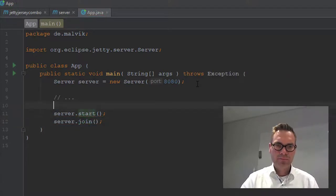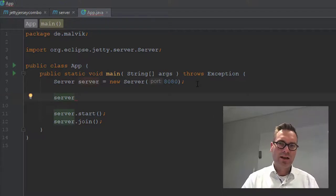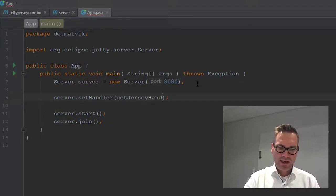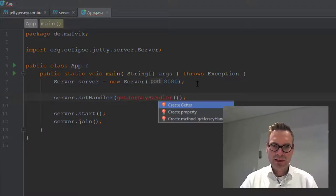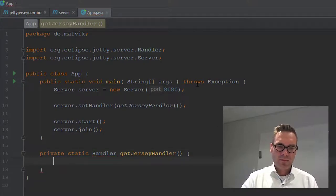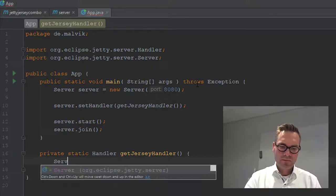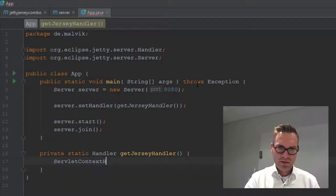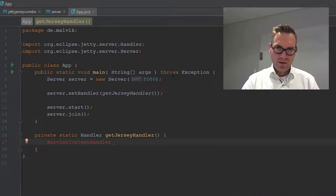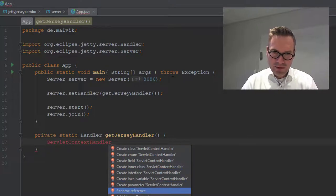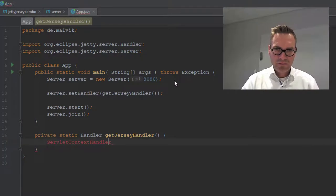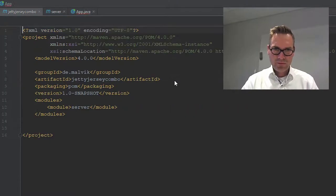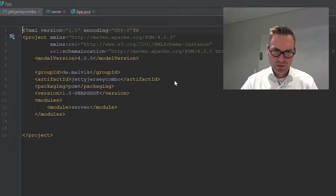Okay. At this place I will just add a handler. Server set handler. Get Jersey handler. This method doesn't exist yet. So we'll write it. And we need a context. Next servlet context handler. It doesn't exist. So we will add that one as well. So let's go here. Handler. Let's just import it.